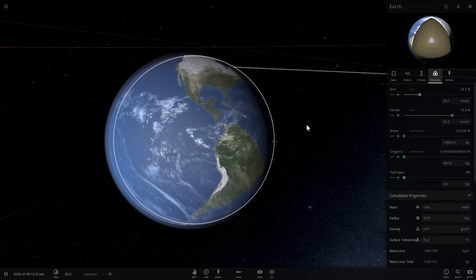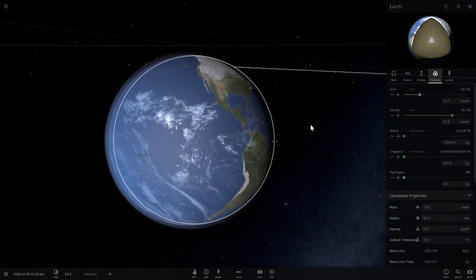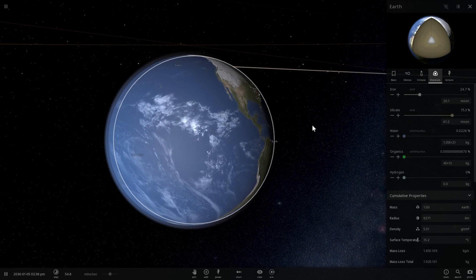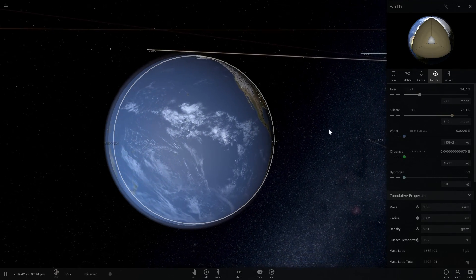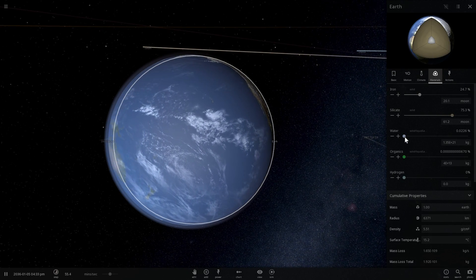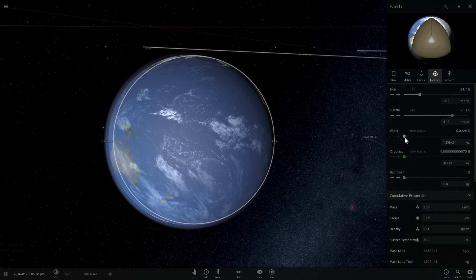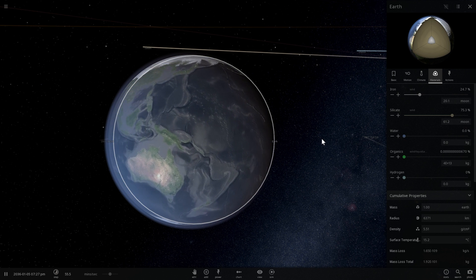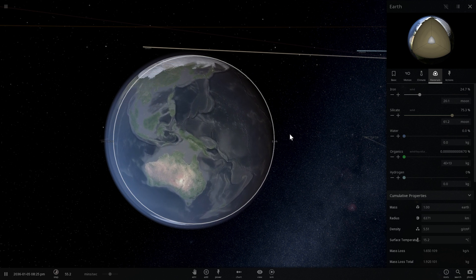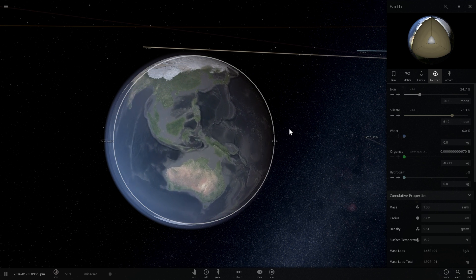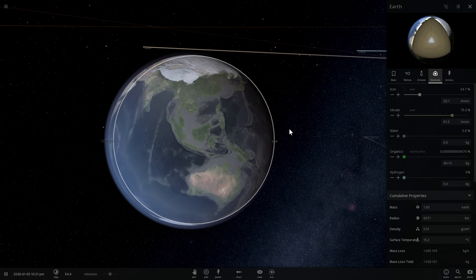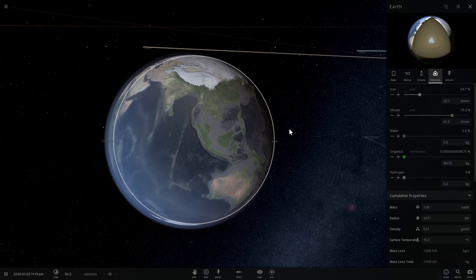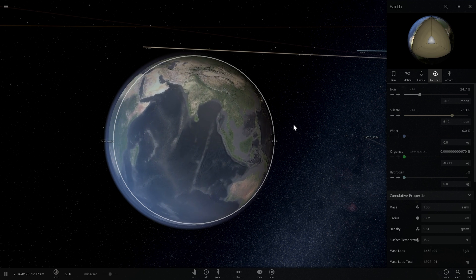Hello wonderful person, this is Anton and in today's video we're going to continue our exploration of water. We're going to suck out all of the water from our planet Earth, take it for a spin, and then reintroduce it to other planets just to see what happens. Welcome to What The Math.